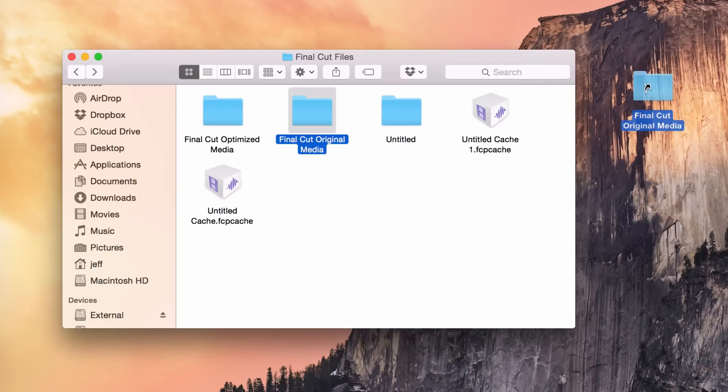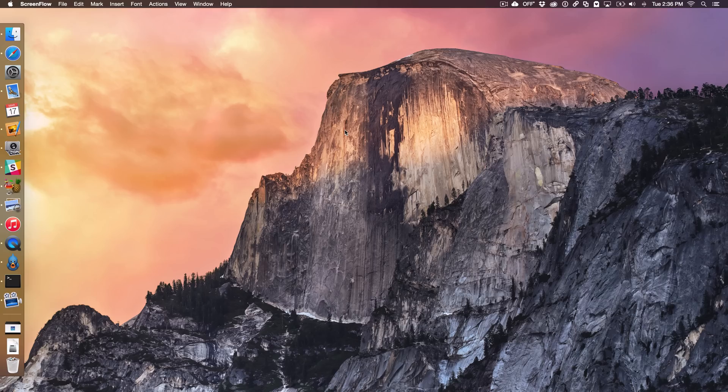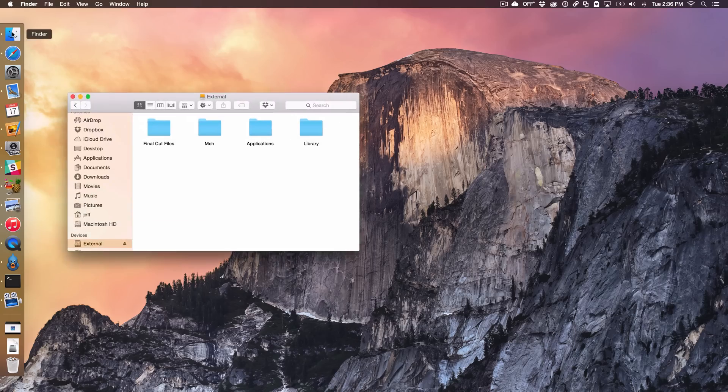Use aliases to create quick shortcuts on your Mac. What is up ladies and gentlemen, this is Jeff Benjamin with iDownloadBlog.